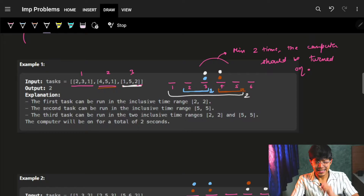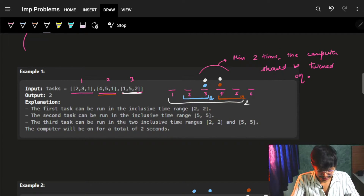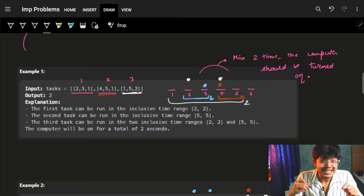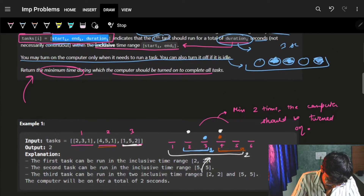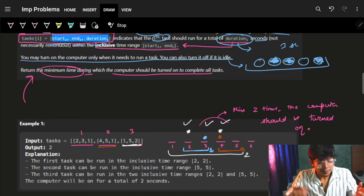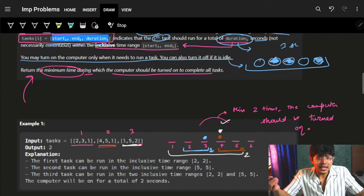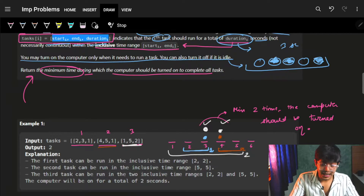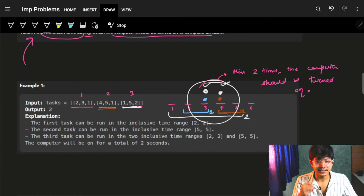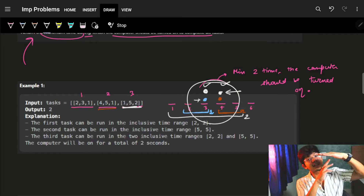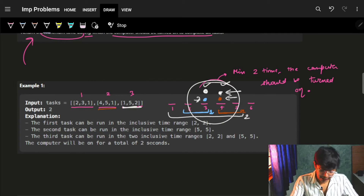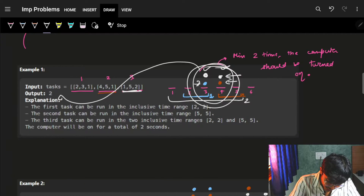The third task is two seconds long — I can run it at any time. But to use the minimum time the computer is on, rather than placing it separately which would give three seconds total, I can make it parallel with the first and second tasks. So we made the third task parallel with the first task and also parallel with the second task, and we used only two seconds total.